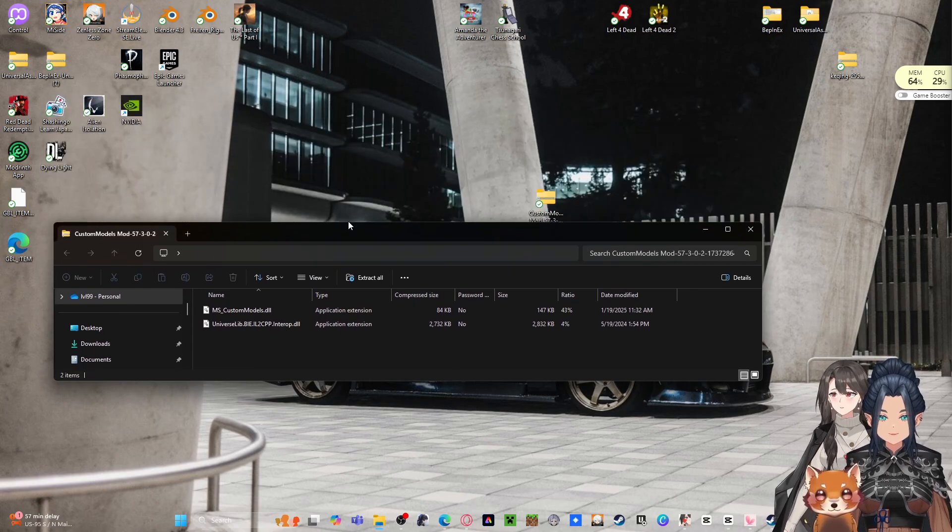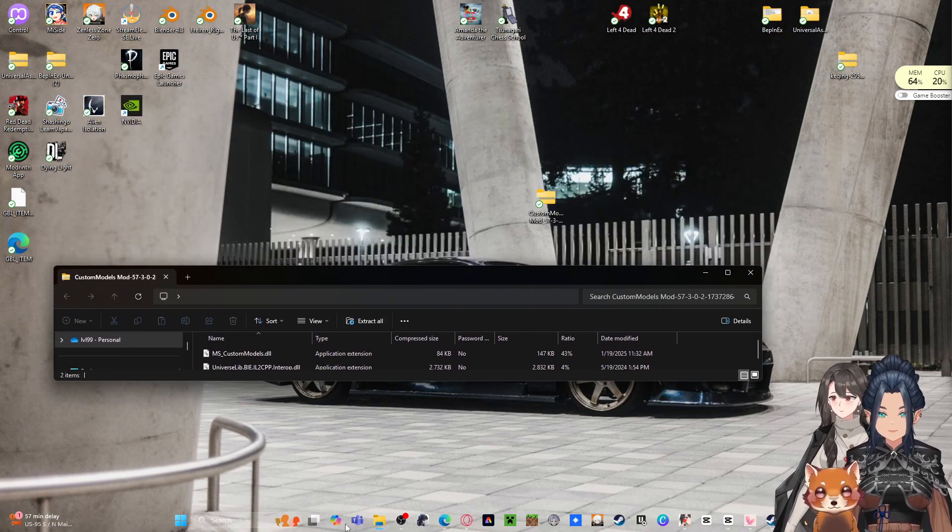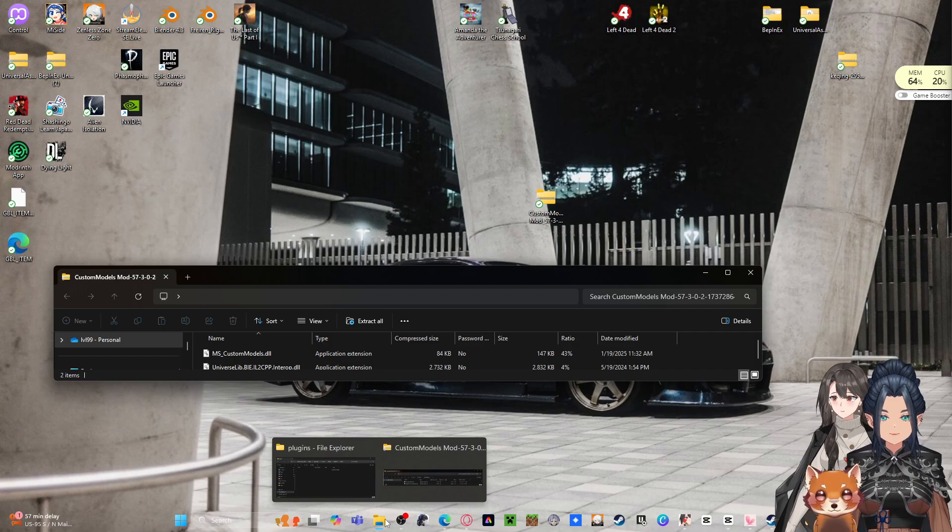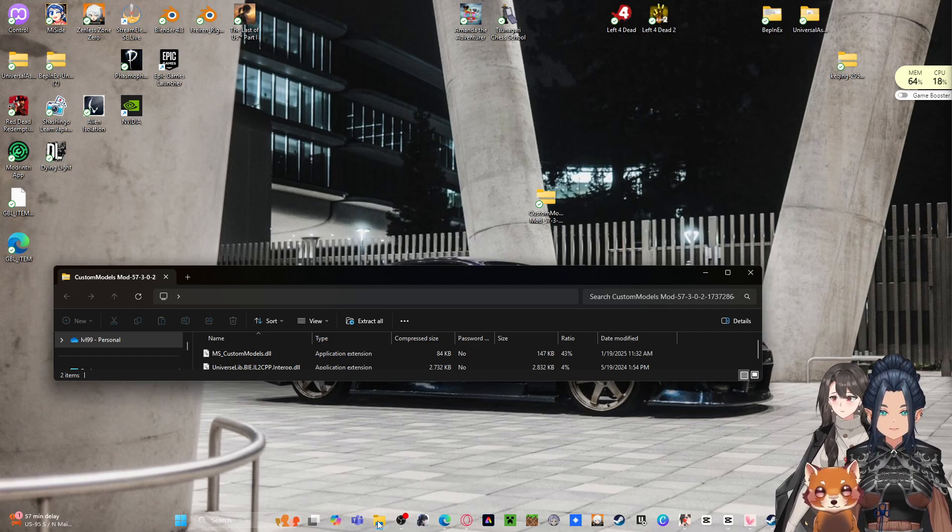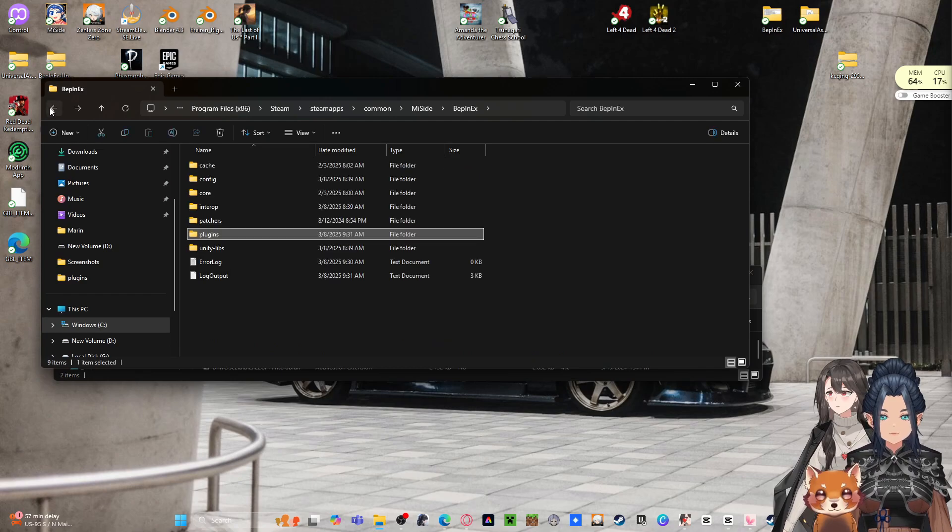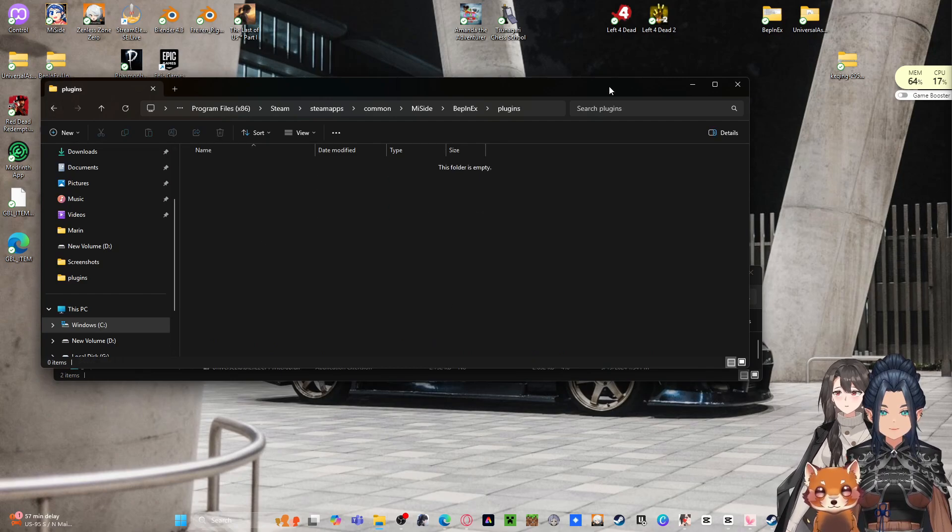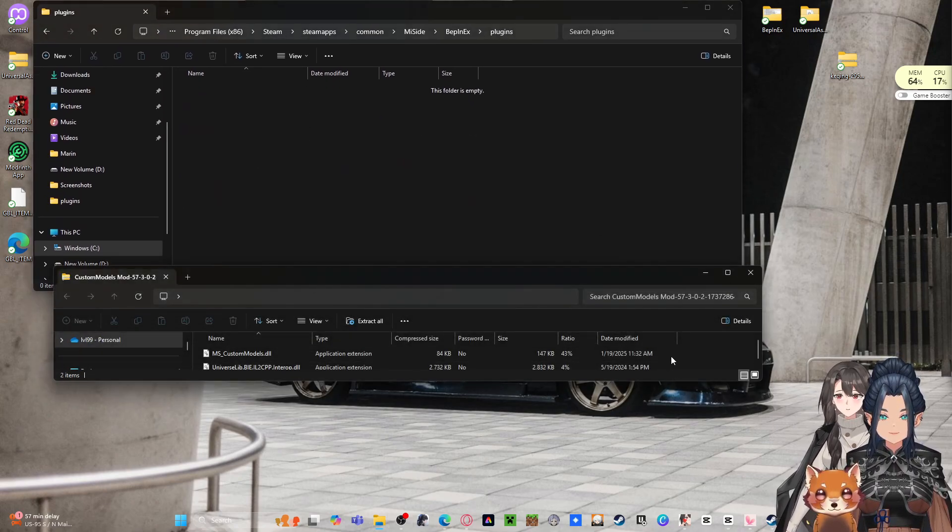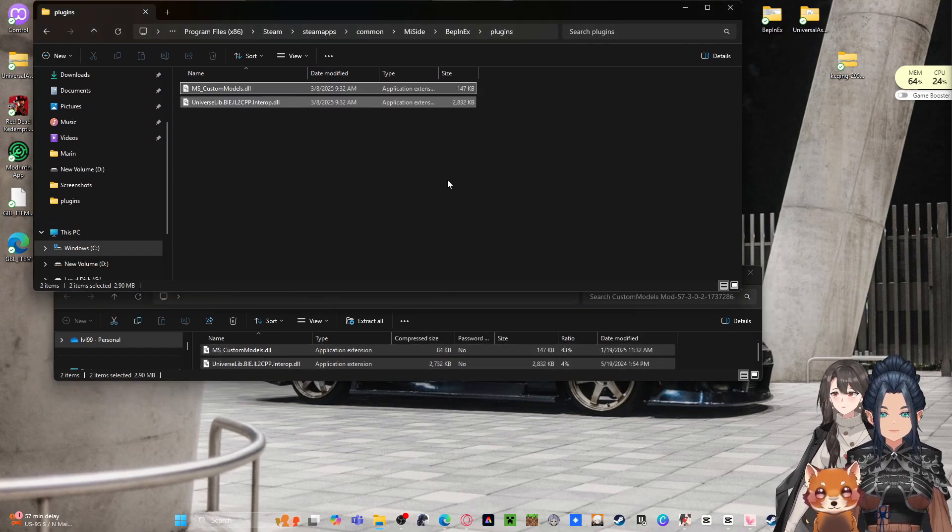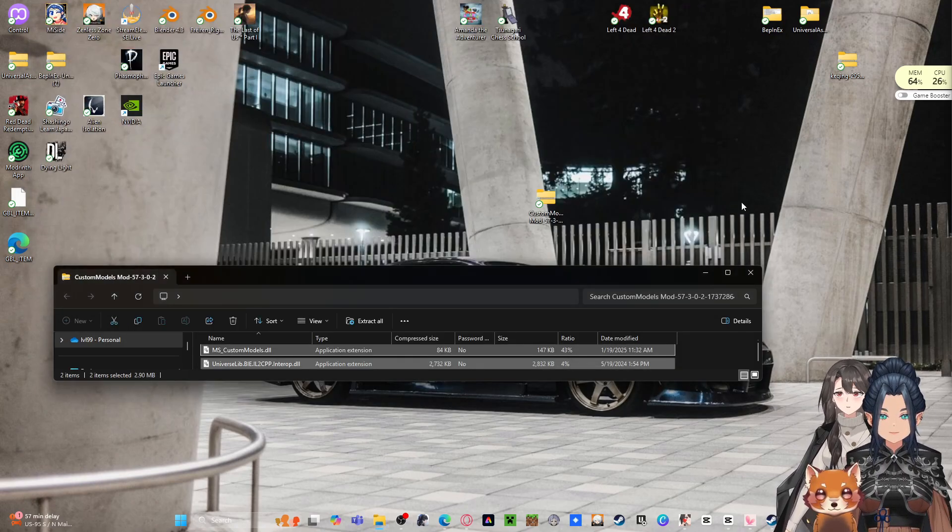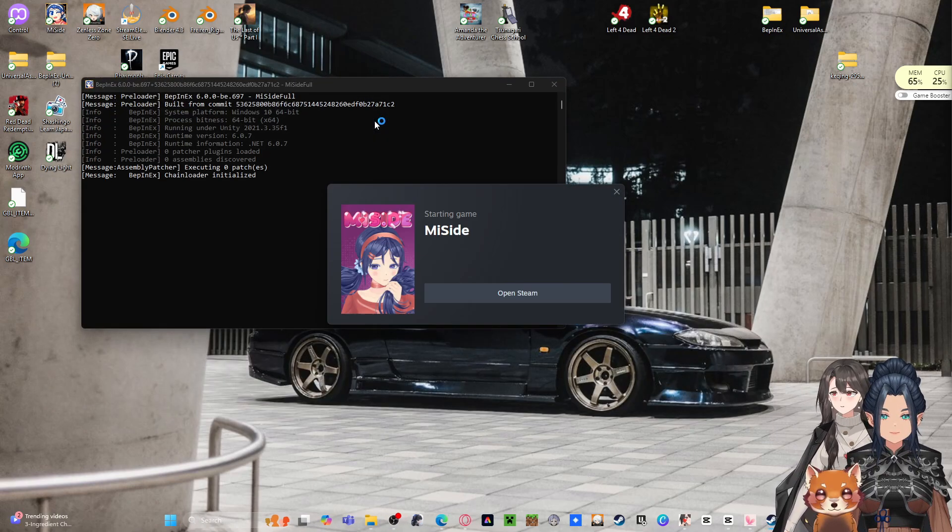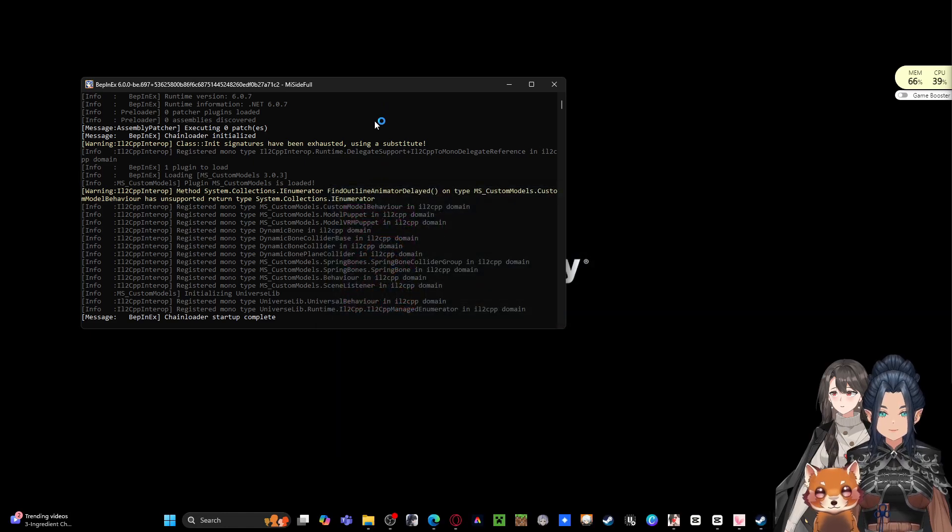You open this guy up, there's only two files in there. So go back to your original Plugins folder, remember right here. Move these two files into Plugins, go back, start your game. And my cat is on the screen.